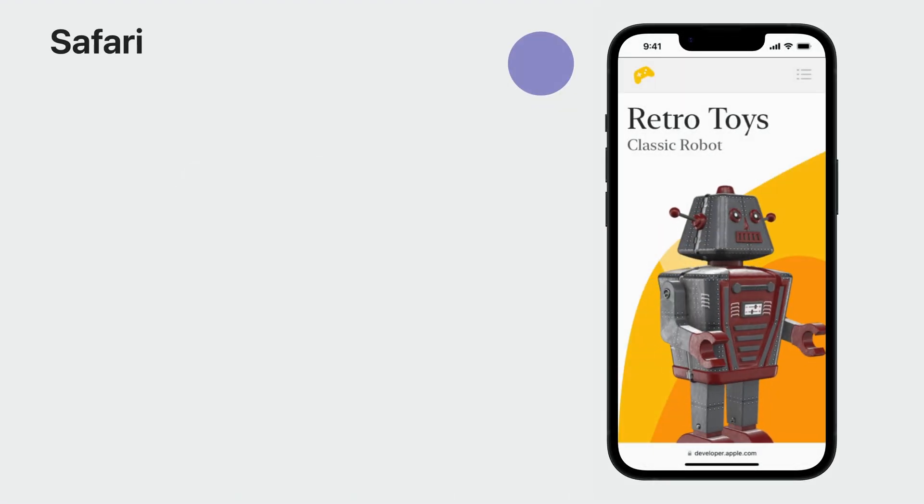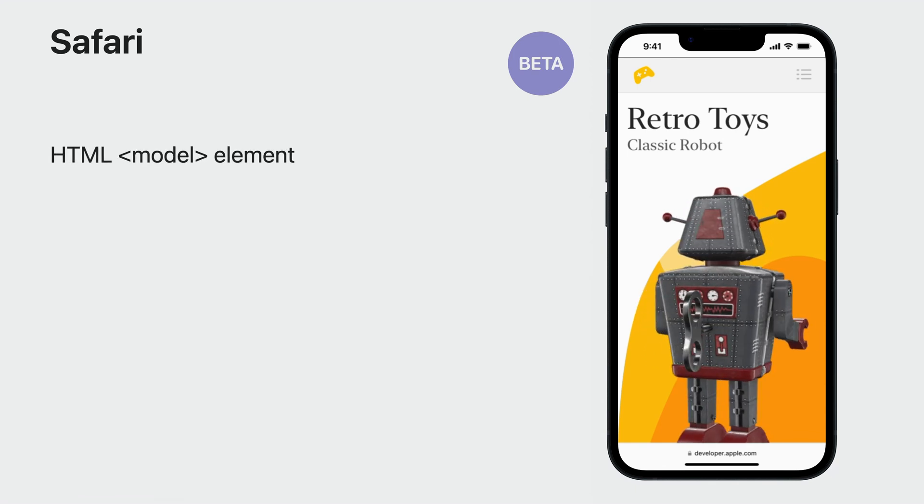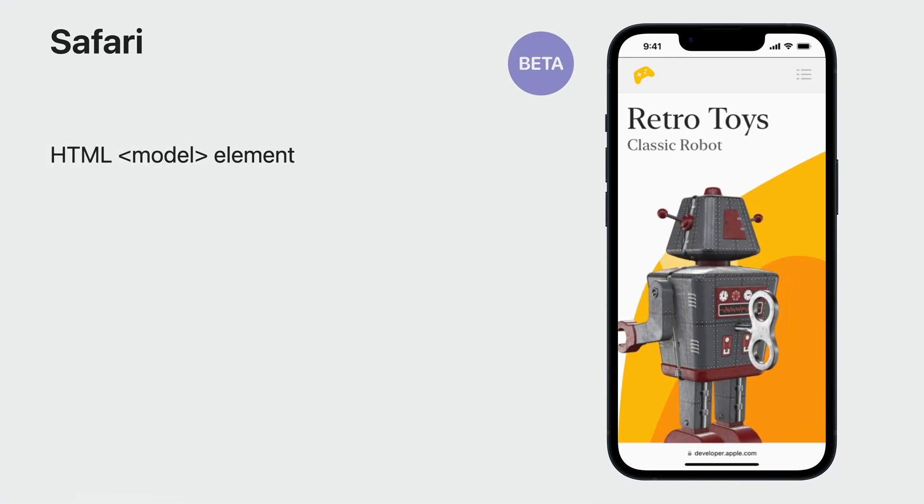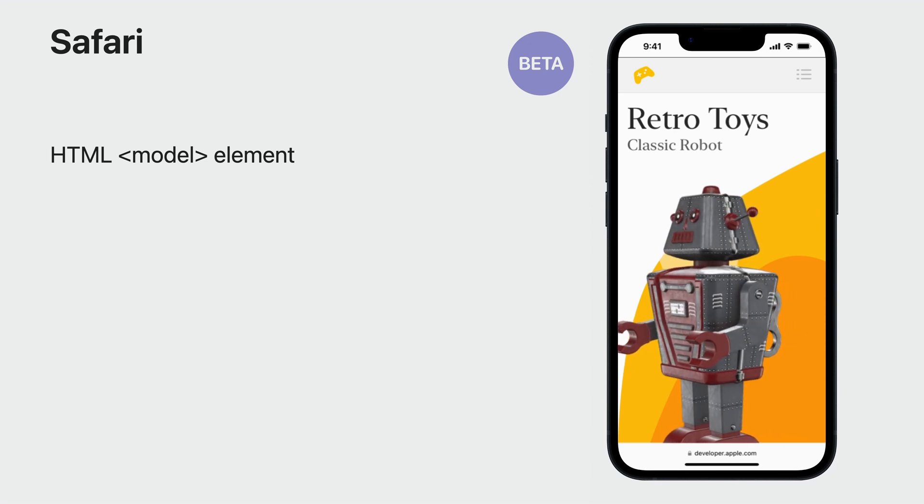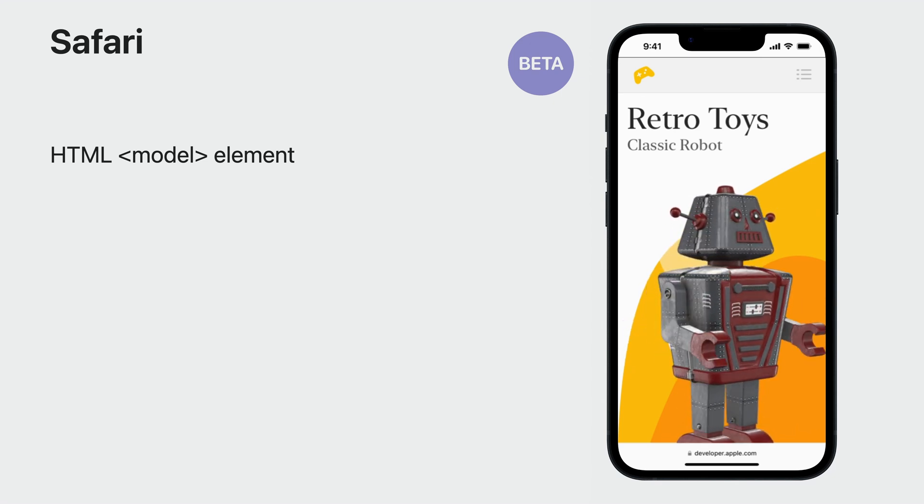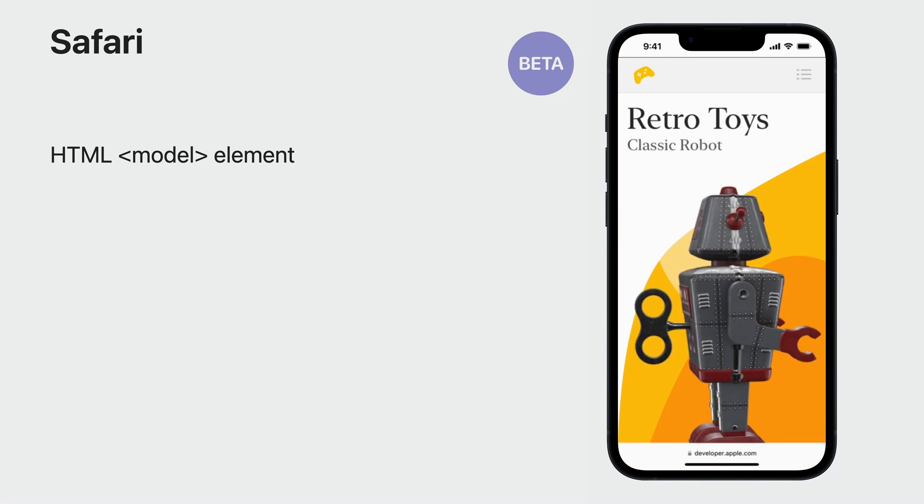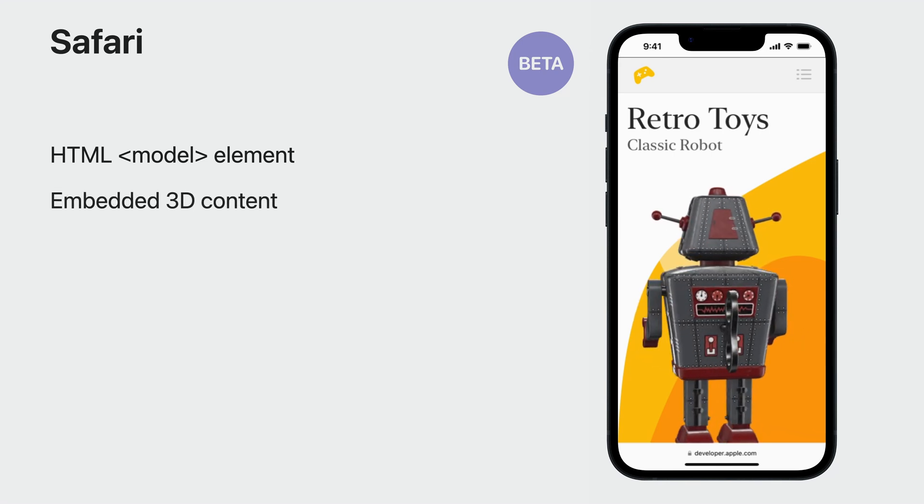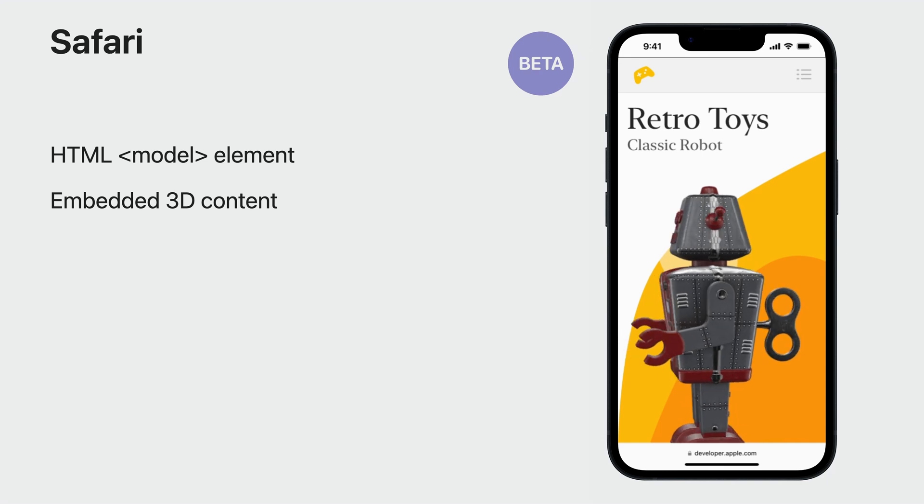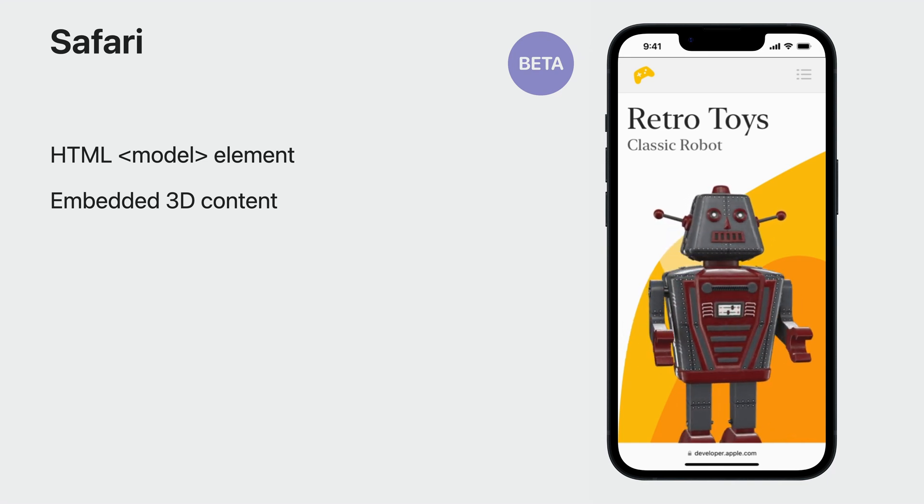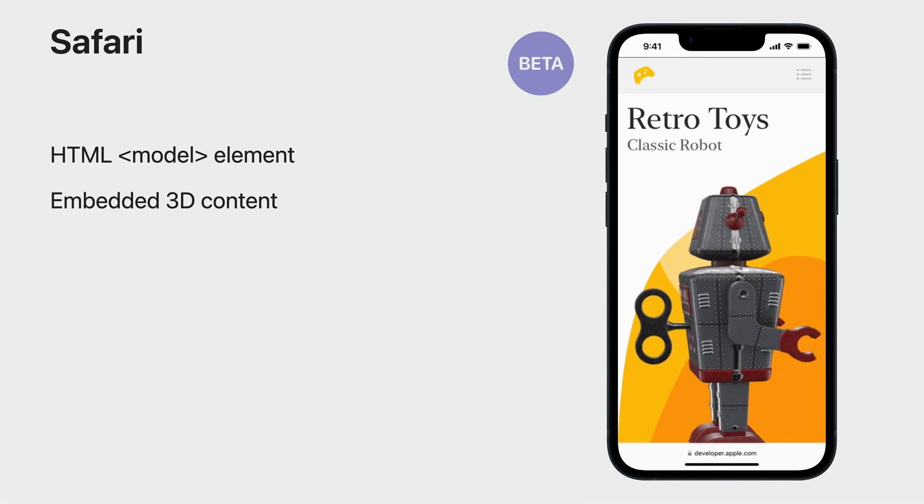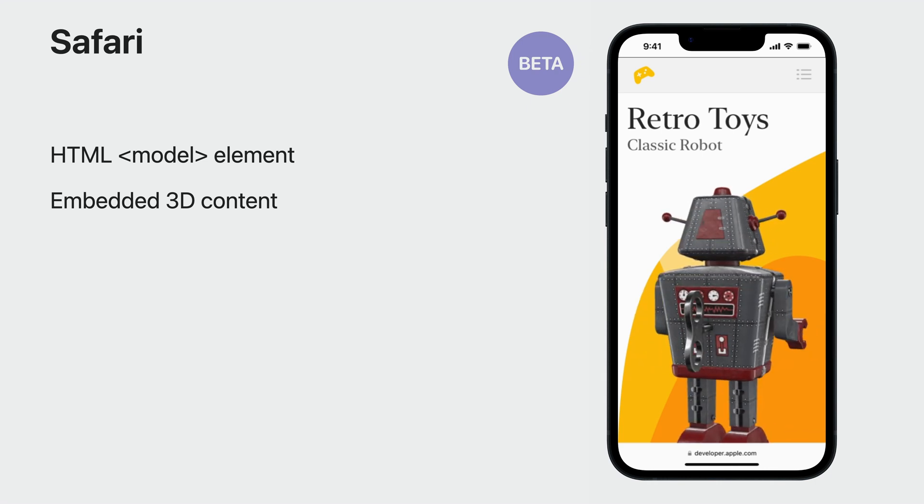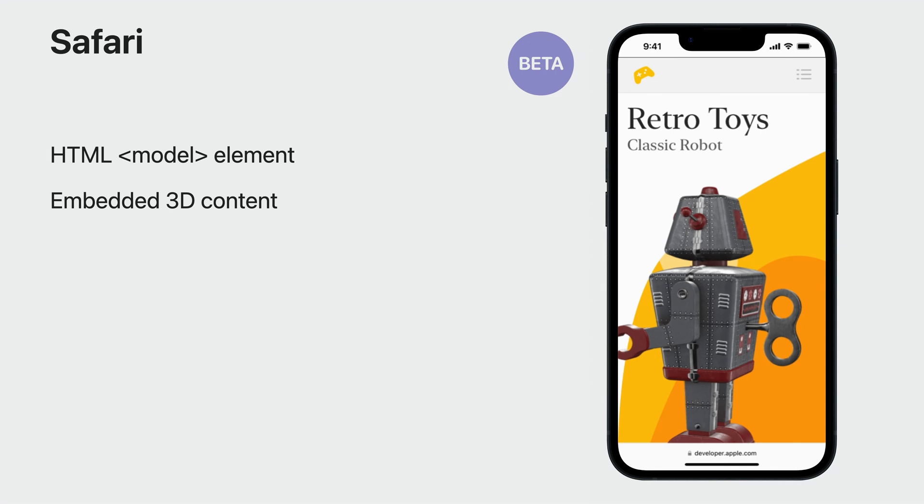Safari also introduces new support for 3D content with the model element. The model element is available on all Apple platforms of Safari and can be enabled under the developer menu on macOS or settings on other platforms. Just as easy to use as the audio, video, and image elements, the model element lets you embed a USDZ file into your webpage, with an interactive view with the ability to rotate around objects.